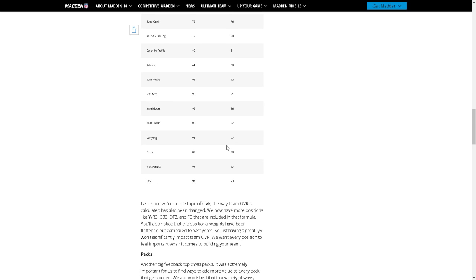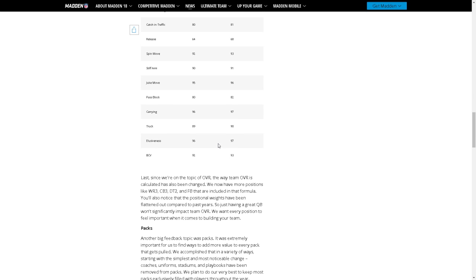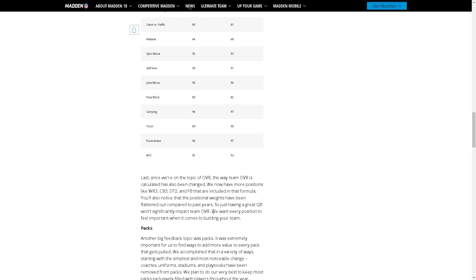Last, since we're on topic of overall, the way team overall is calculated has also been changed. We now have more positions like wide receiver 3, cornerback 3, defensive tackle 2, and fullback that are included in the formula. You'll also notice that positional weights have been flattened out compared to past years.